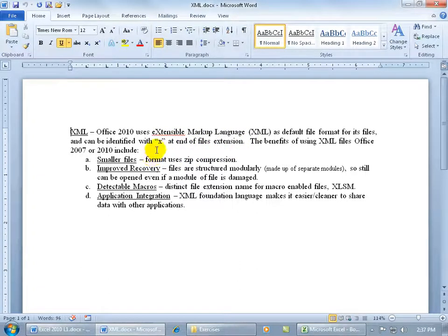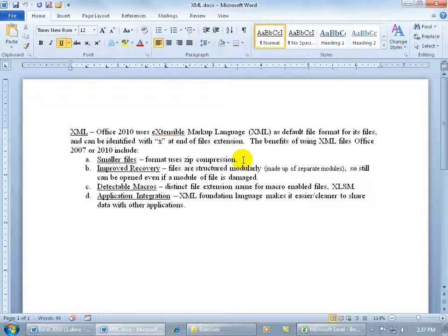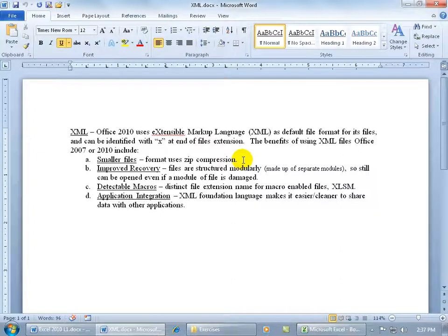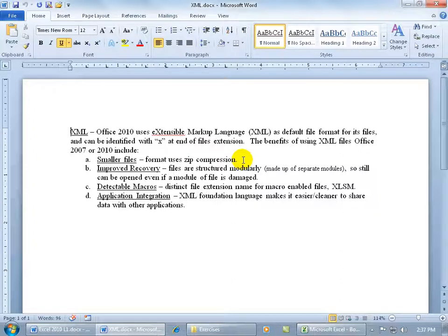The first one is a smaller file size. In other words, it uses a compression that, when you save it and you want to email it to somebody, it's going to be a lot smaller than an Excel workbook that you created with the same data in an earlier version, like 2003 or XP.